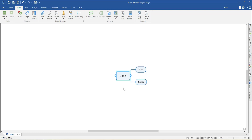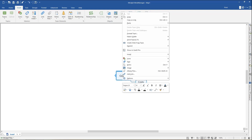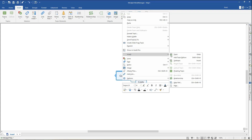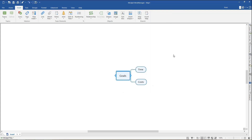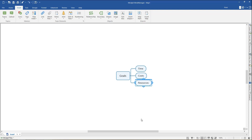Or, right-click on the central topic to open the context menu, hover over Insert, then click Topic. Finally, you can simply select the central topic and press Enter on the keyboard.